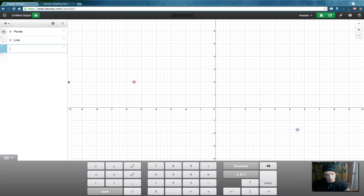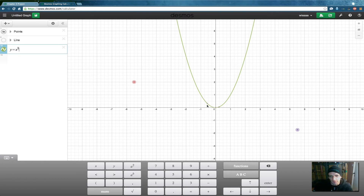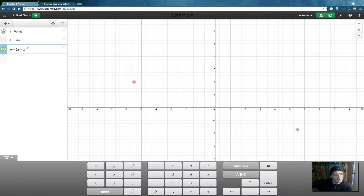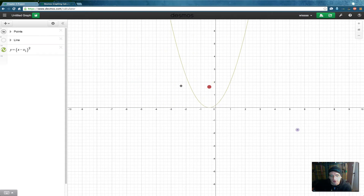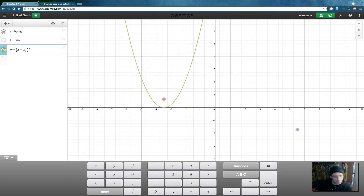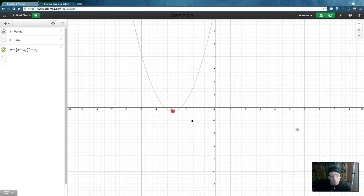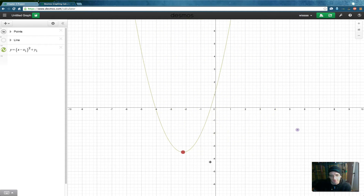One point will be the vertex and the other will be a point on the quadratic. Start with y equals x squared — nice and simple, right in the middle. Now we want to make the (x₁, y₁) point our vertex. Using our transformations, we subtract x sub 1: now the equation moves with x₁. And if you guessed it right, you add y sub 1. Now we've got our quadratic following the point — it's fun to play with.